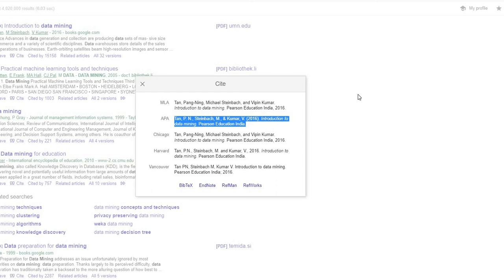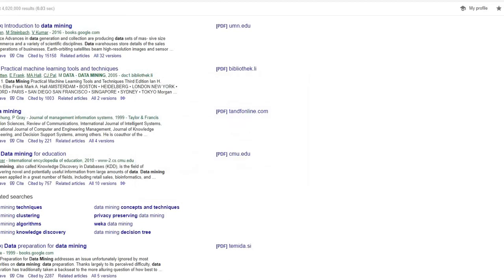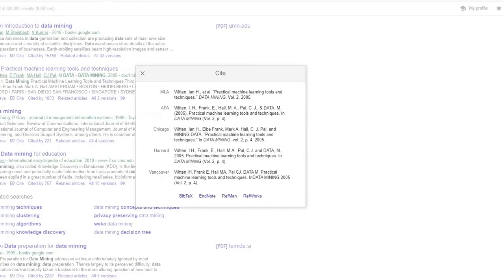This is the easiest method. Just click on the quotation marks icon, and you will find the full reference. This is the easiest approach.